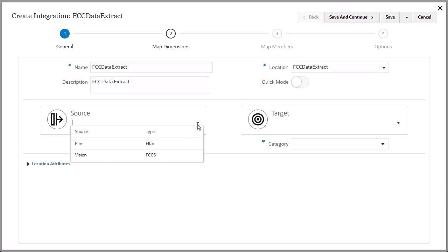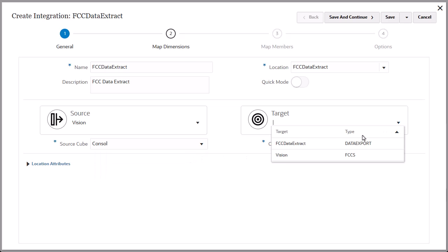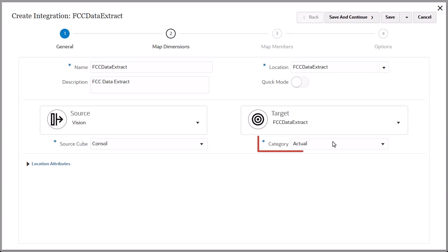For this example, you are extracting data from the FCC application. Set or verify the source cube. For target, select the data export application you created earlier. Set or verify the category.